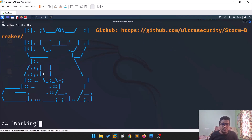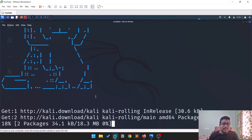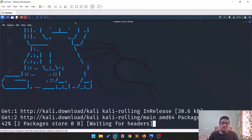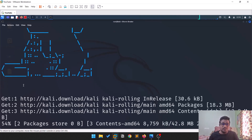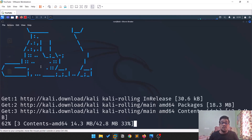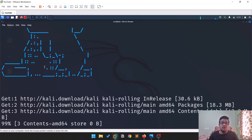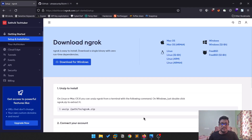Running install.sh will do some kind of update and download some requirements that this tool needs in order to run properly. Also, come back to the ngrok dashboard — once you log in, you'll find a command that contains an authentication token.